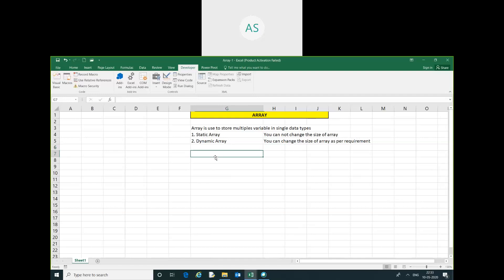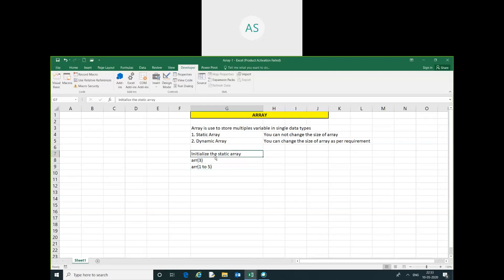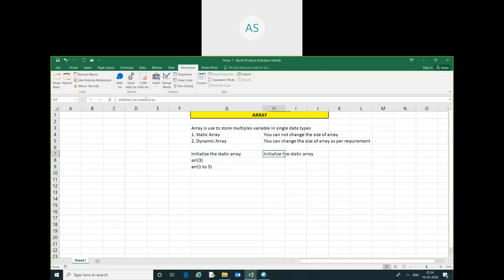Here I am going to show you how to initialize the static array and how to initialize the dynamic array. Let me initialize the static array. And here I am going to show you how to initialize the dynamic array.